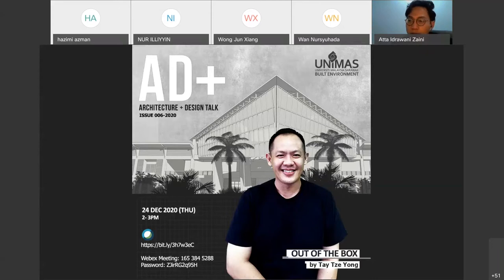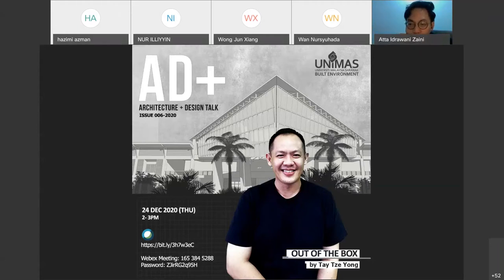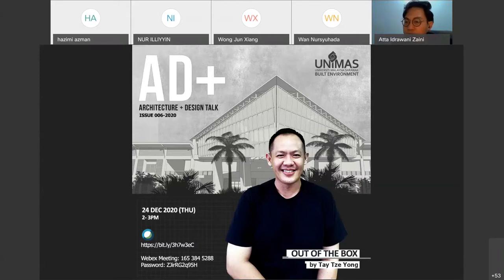Good afternoon, welcome and glad that you are joining us today in the sixth issue of AD Plus, Architecture and Design Talk. This is where we will be talking about architecture, design, and more. For today's edition, we have joining us Mr. Tay Zeyong from Into Design. Before we pass the session to him, here is some background of our speaker today.